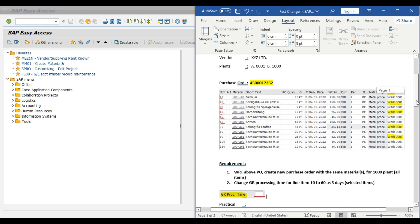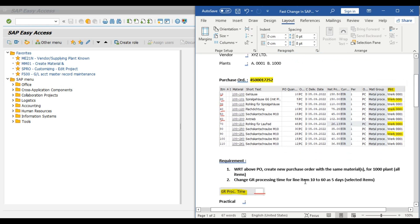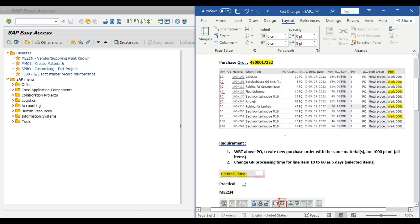Now our requirement is — we have basically two requirements. First, with reference to this above purchase order, we want to create a new purchase order with the same materials for 1000 plant, which is our second plant. This purchase order is for 0001 plant. Our second requirement is we want to change the GR processing time for line item 10 to 60 — that is from the first line item to the sixth line item — as 5 days. This is called the selected items. We want to change the GR processing time while creating a new purchase order with reference to this purchase order.